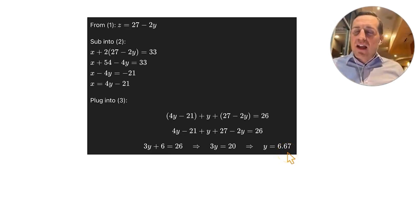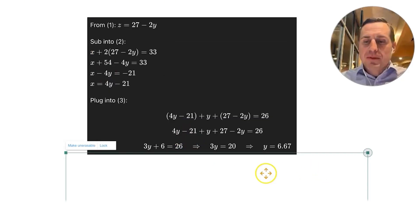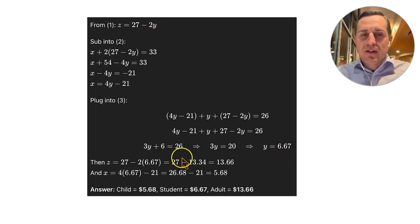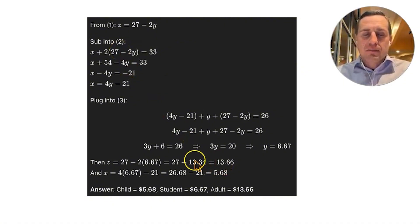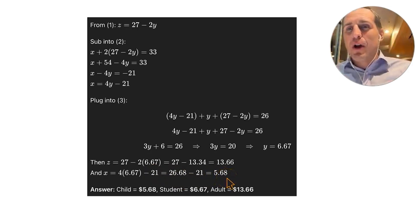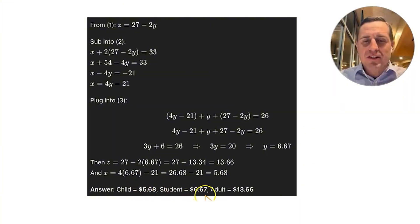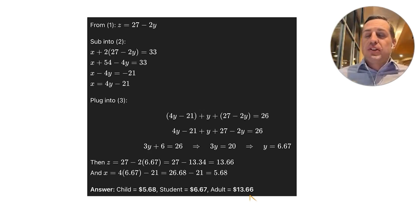Back-substituting to find the remaining prices: Z equals 27 minus 2 times 6.67 equals $13.66 for an adult ticket. X equals 4 times 6.67 minus 21 equals 26.68 minus 21 equals $5.68 for a child ticket. Assuming prices include tax, the answers are: child $5.68, student $6.67, adult $13.66. This concludes our discussion of application problems solved using substitution or elimination.